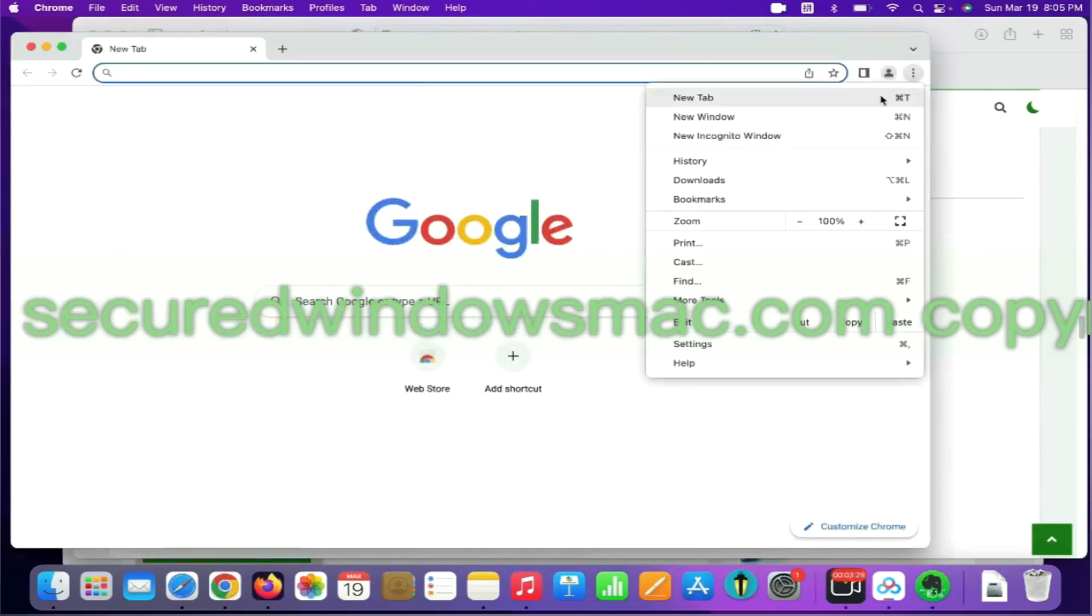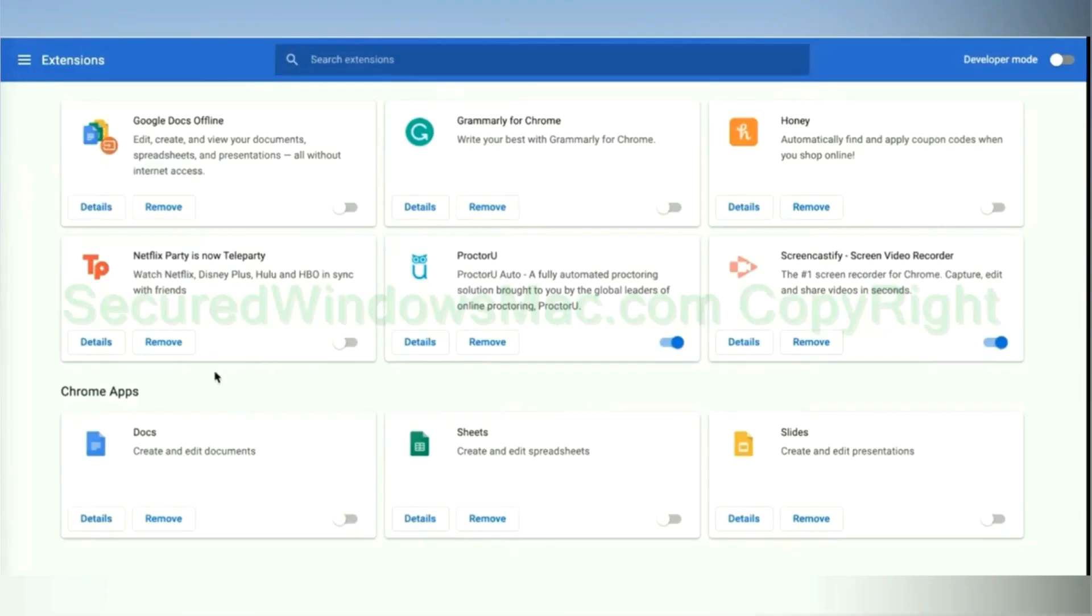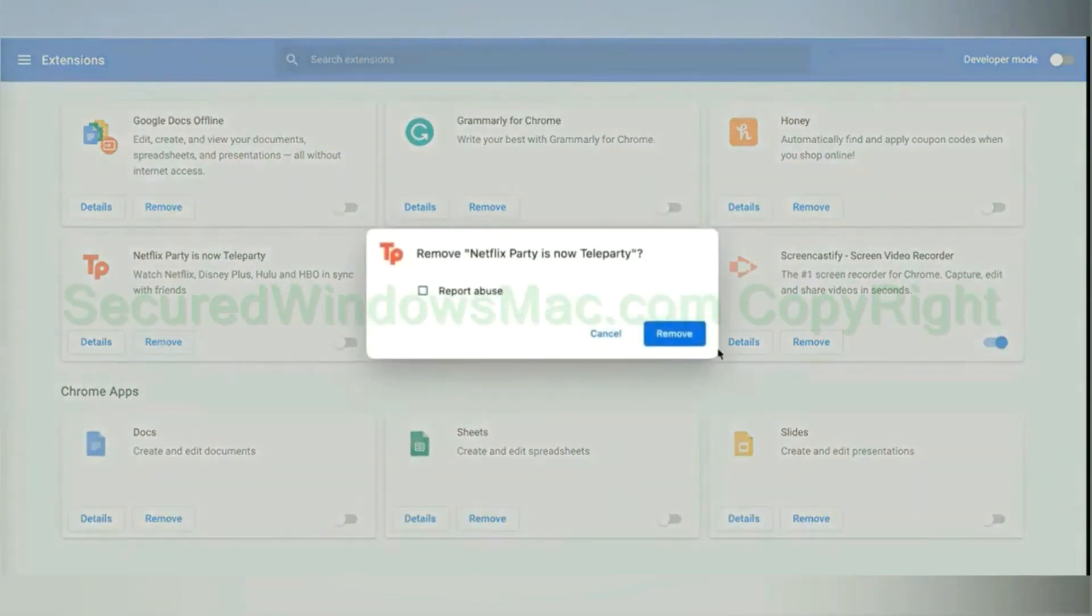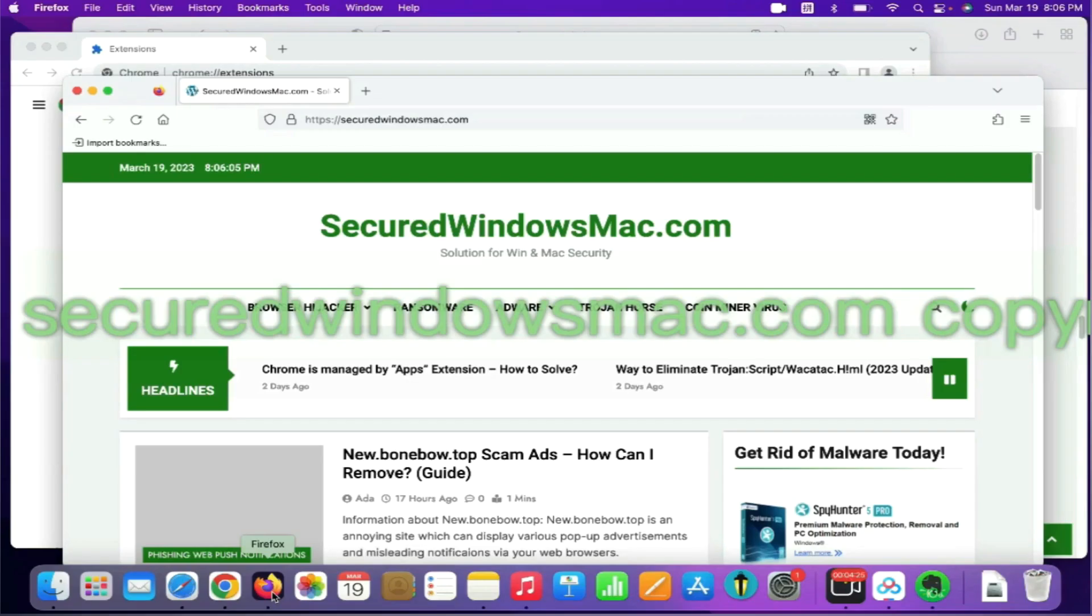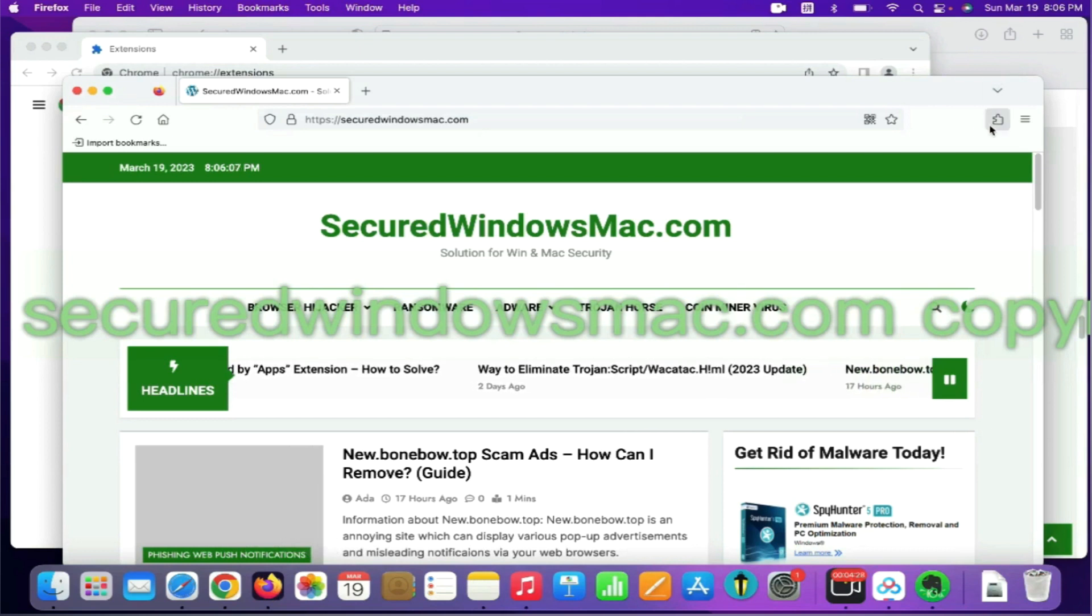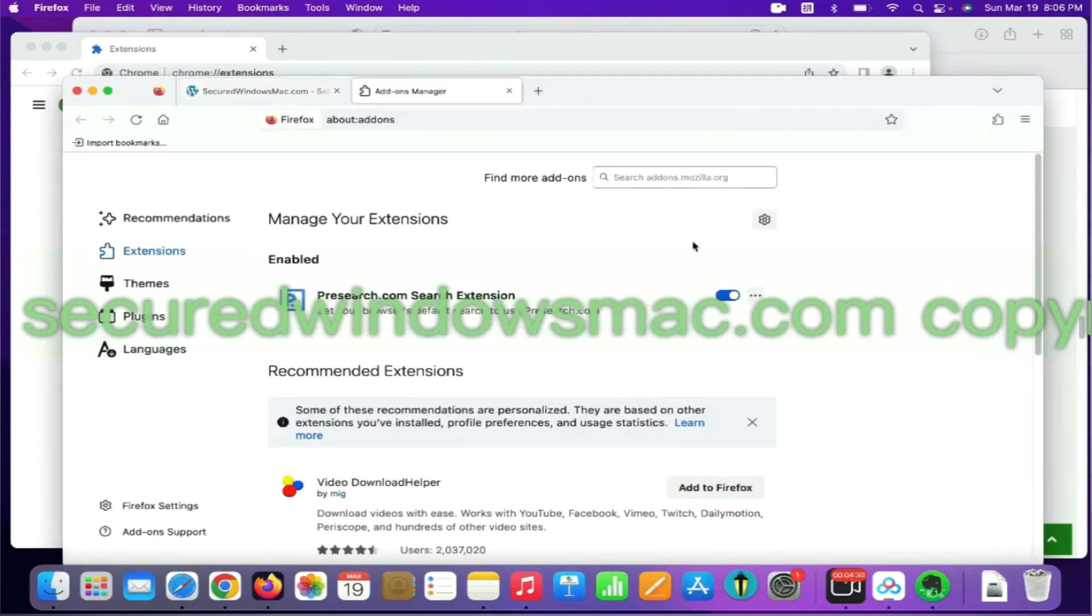On Chrome, select More tools and click Extensions. Find out malicious extension and click Remove button. On Firefox, click the Extensions button on toolbar. Find out malicious extension and click Remove.